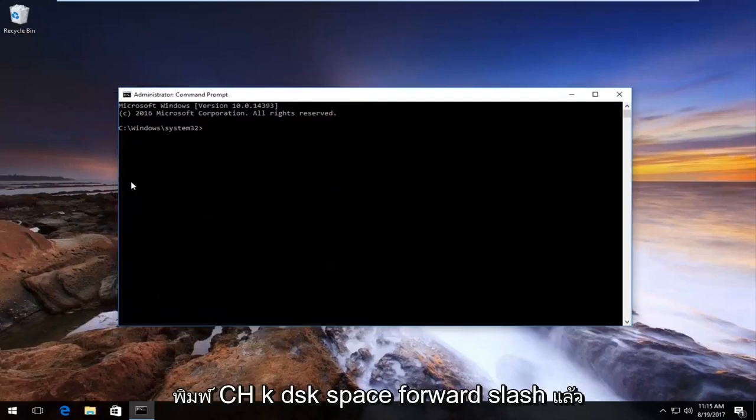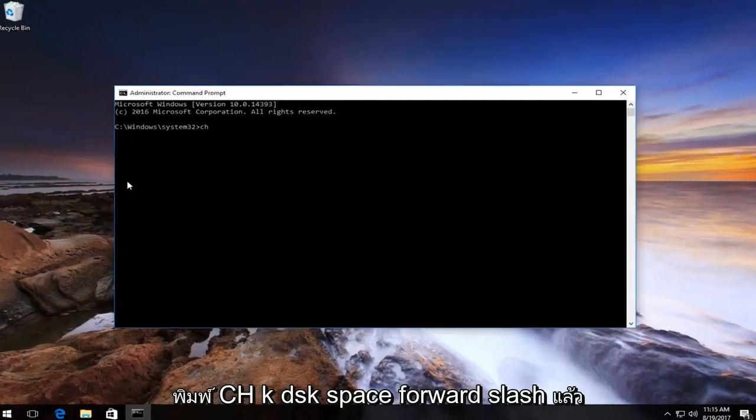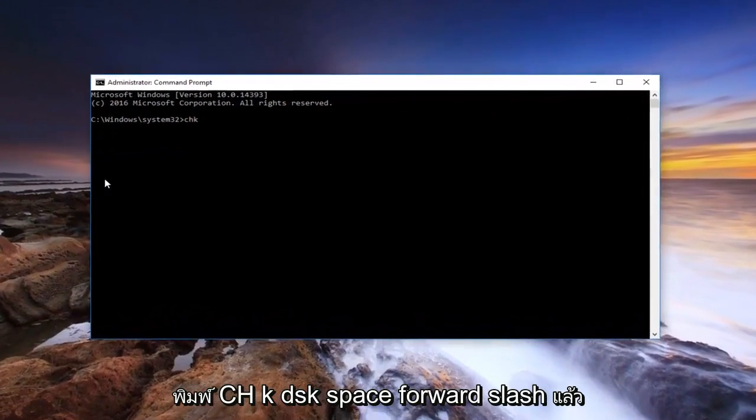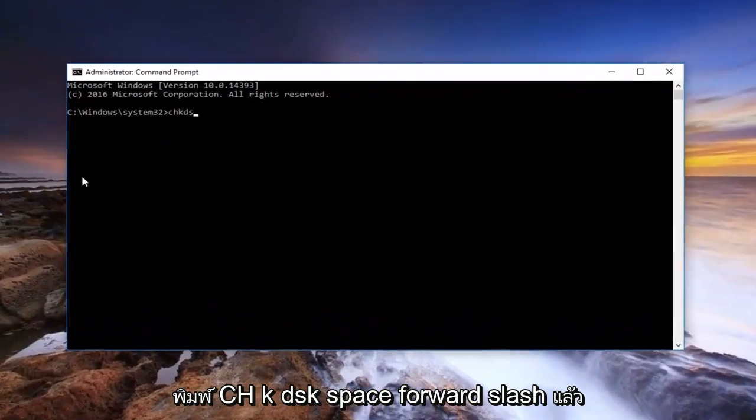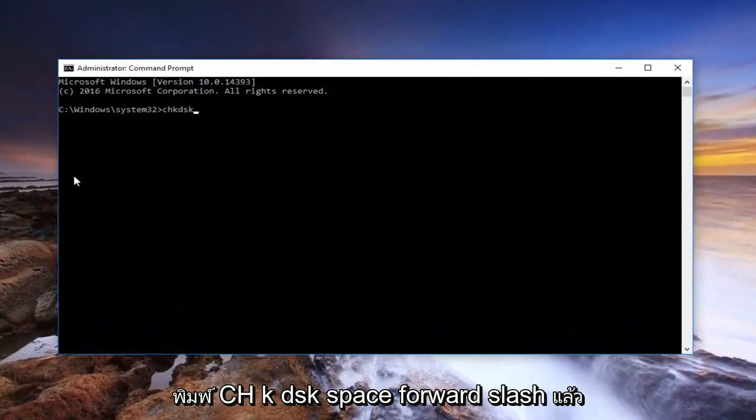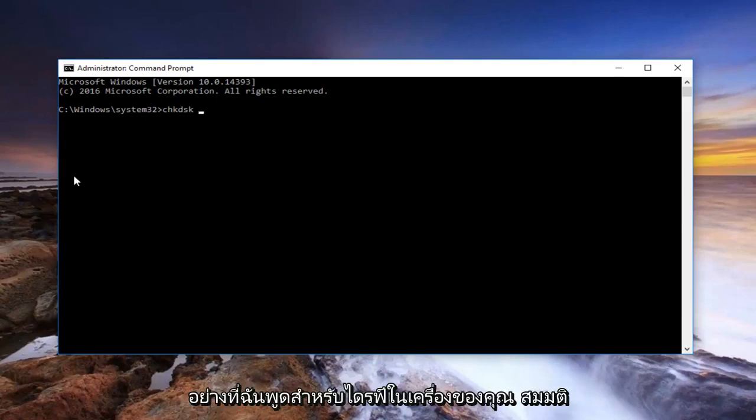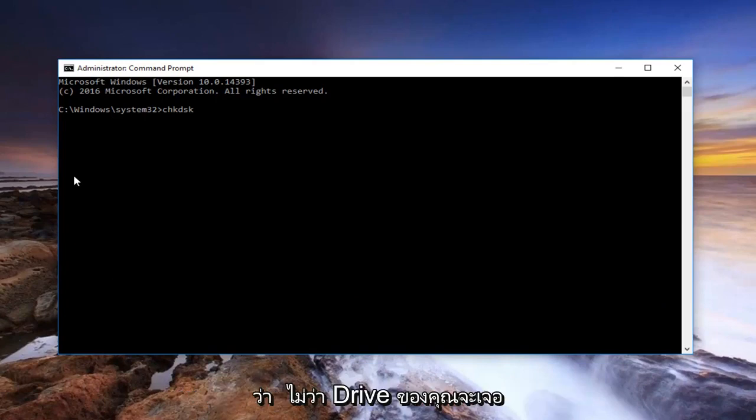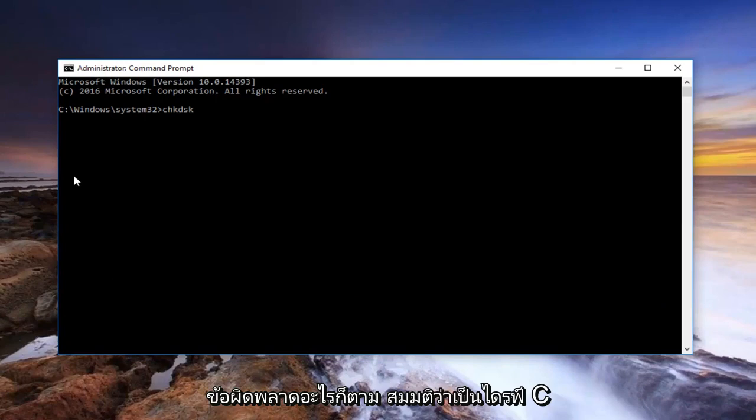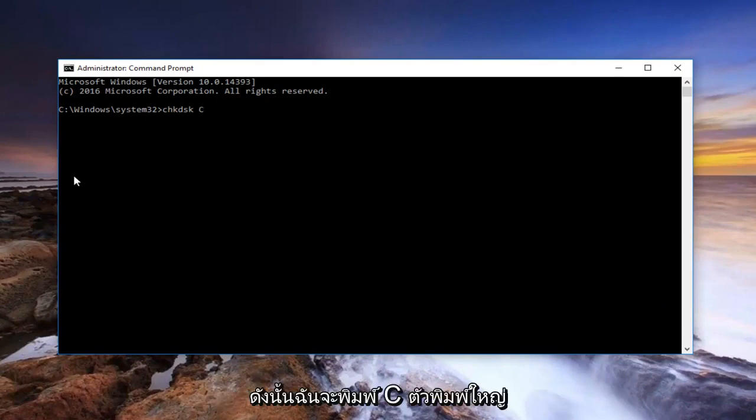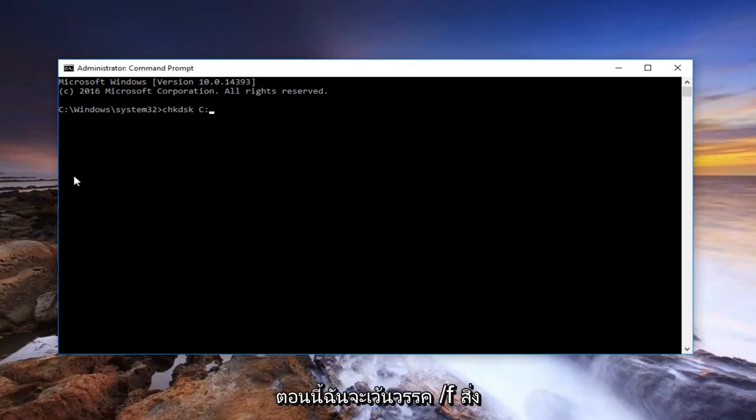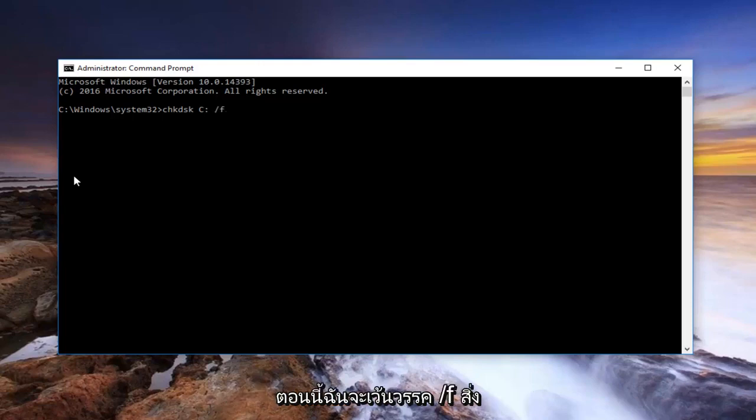And then you type in CHKDSK space forward slash. And then, like I said, for your local drive, let's say whatever drive you're experiencing these errors with. Let's say it's a C drive, so I'm going to type in an uppercase C, then I'm going to type in a colon.